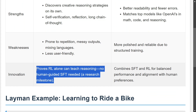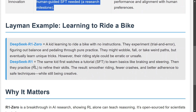In terms of innovation, DeepSeek R1-Zero shows that reinforcement learning alone can teach reasoning — no human-guided supervised fine-tuning is required. DeepSeek R1, the more refined model, demonstrates that combining SFT with RL gives better performance.